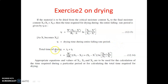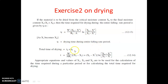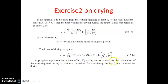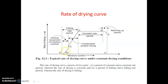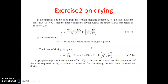When we want to calculate the total drying period, we take the addition of the constant rate period and the falling rate period: t_total = tc + tf. We take the common factor w'/(rc · A) outside the bracket, then add the remaining part of the constant rate period term and the falling rate period term. This gives the total time for drying.